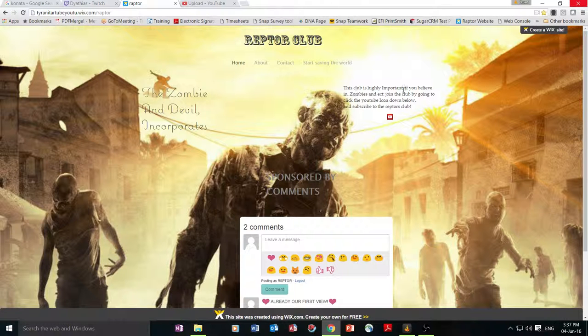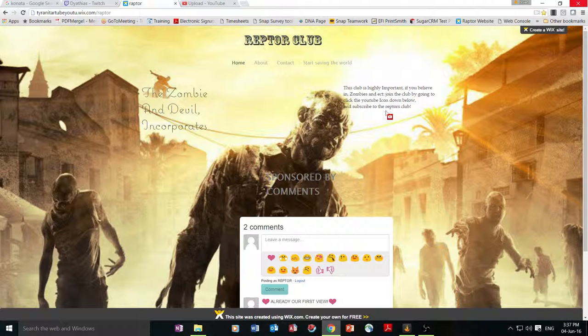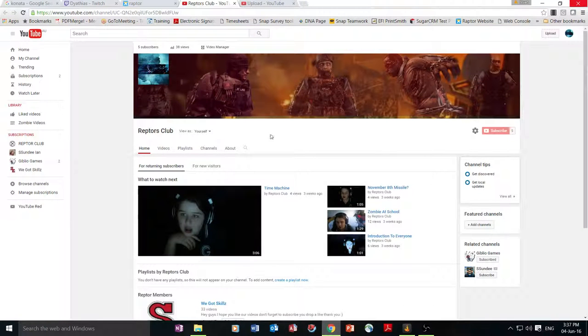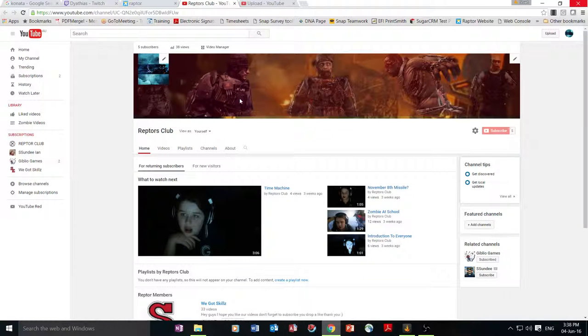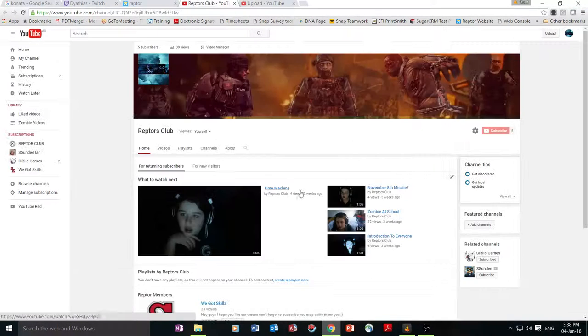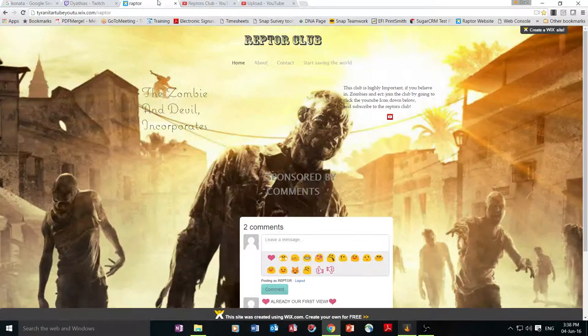So first of all, if you like this club, it's highly important. If you hate zombies, etc., join the club by clicking on the YouTube page. Yeah, so subscribe. I can't subscribe because I can't, and I'm me.